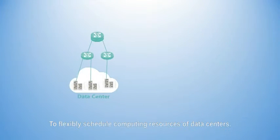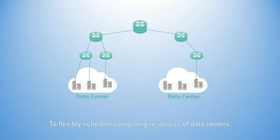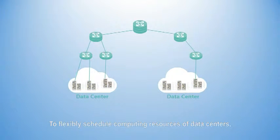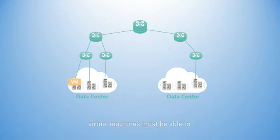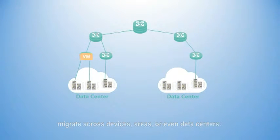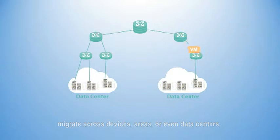To flexibly schedule the computing resources of data centers, virtual machines must be able to migrate across devices, areas, or even data centers.